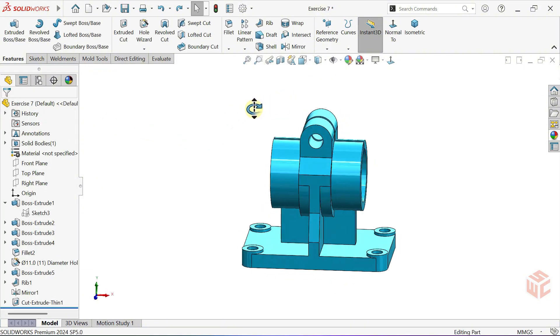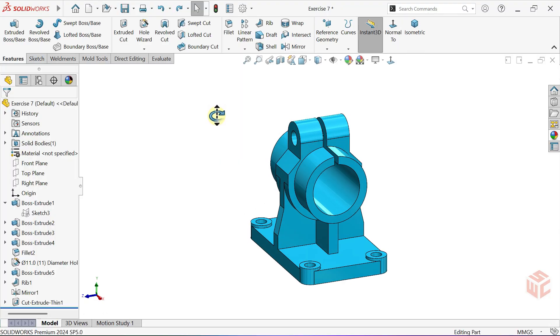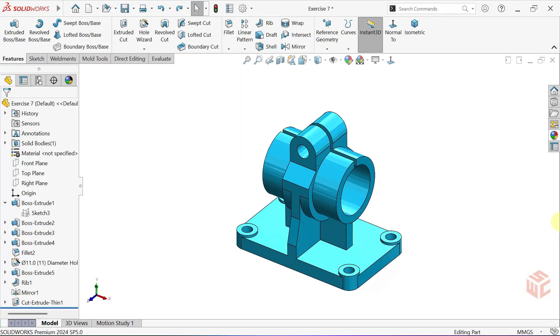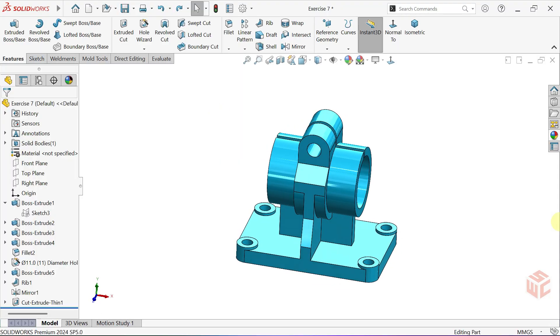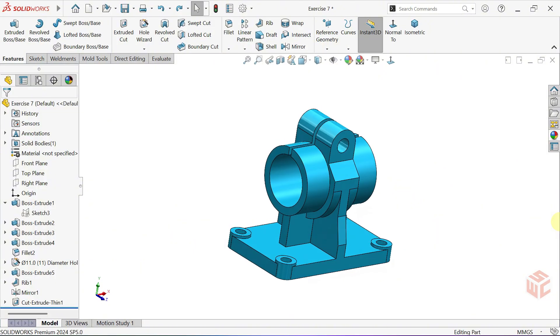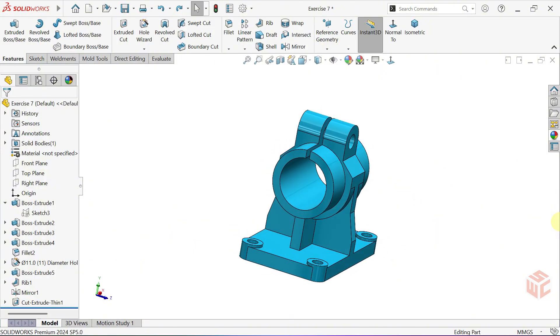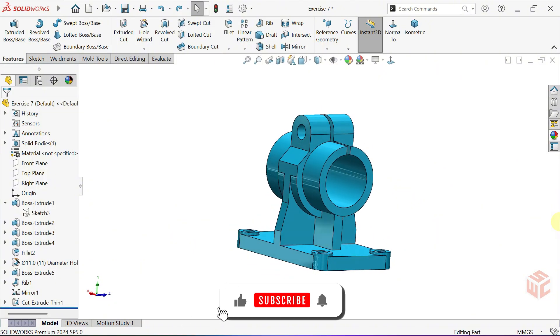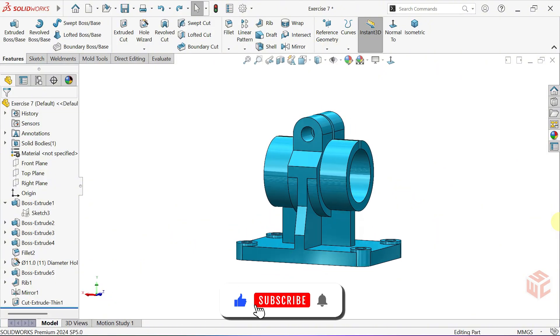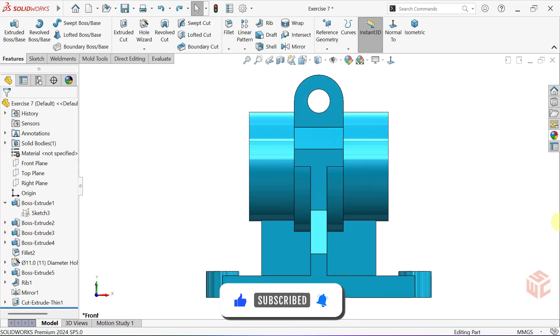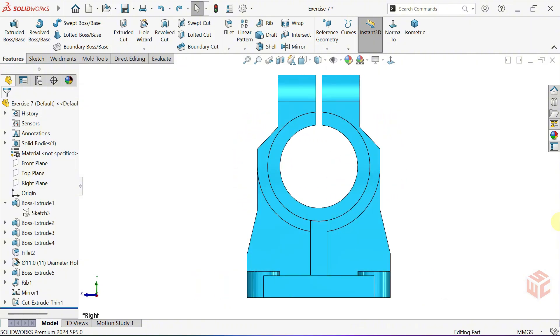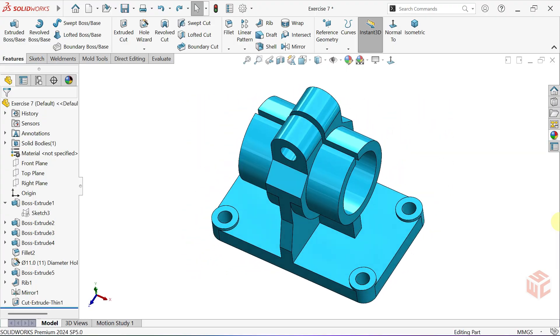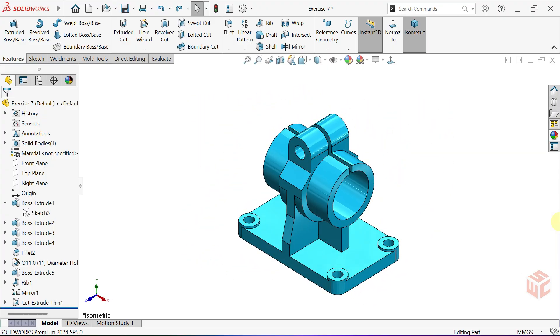And that's how we've completed our exercise 7 design in SOLIDWORKS. I hope this tutorial was helpful for you. If you enjoyed it please don't forget to like, share and subscribe to SOLIDWORKS Central for more tutorials every week. Got any ideas for future videos? Drop them in the comments below. I'd love to hear them. Thanks for watching and I'll see you in the next tutorial.